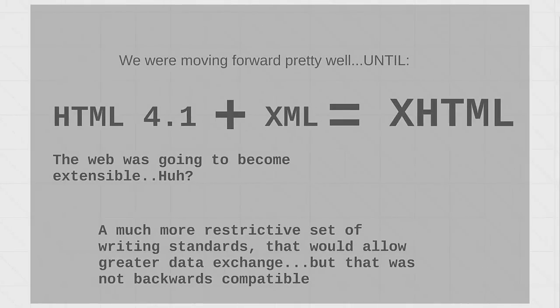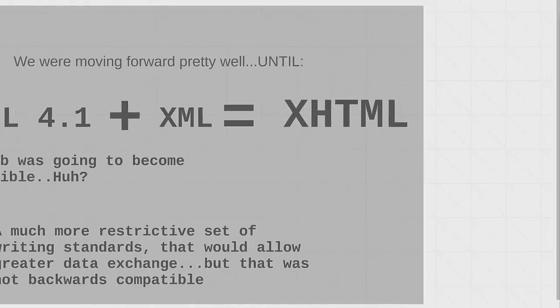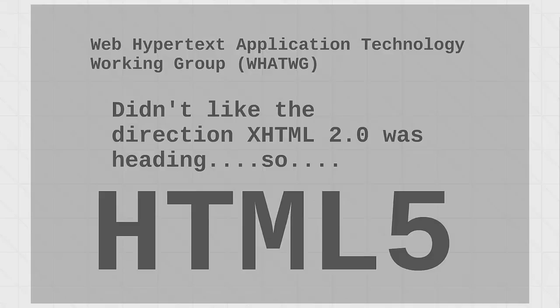XHTML5 exists, but is not in common use, and I do not recommend using it. So, what happened? How did we get to XHTML? We combined HTML4.1 and XML. It's a much more restrictive set of writing standards. It allows for greater data exchange, but the fact that it wasn't backwards compatible is what brought together the WhatWig Group. Web Hypertext Application Technology Working Group.